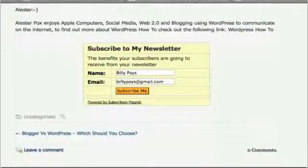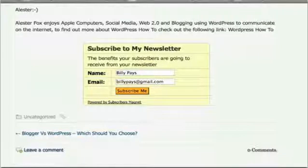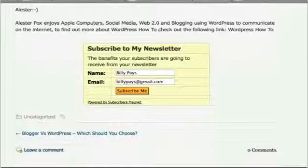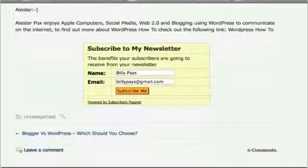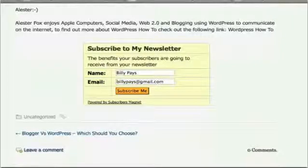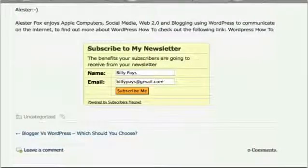Think about it. When is a visitor most interested in learning more about what you have to offer? Well, immediately after they read an interesting blog post of yours, of course. So why not put the form front and center at exactly that moment? As you can see already, we are creating multiple avenues for your blog visitors to subscribe that are both subtle and effectively prominent — and this is before they have even decided to participate.